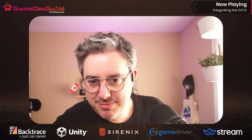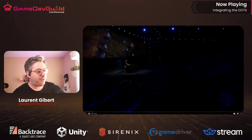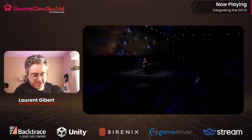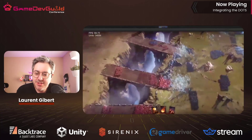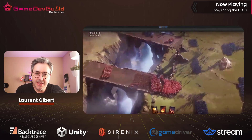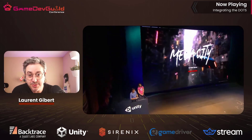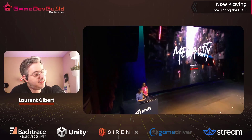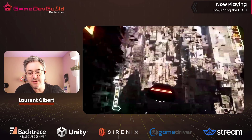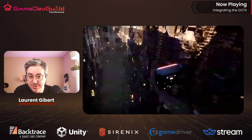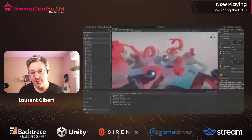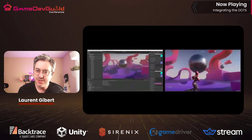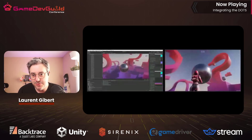The first time we introduced DOTS in a big way was Unite 2017, where Joaquin presented a demo showcasing large-scale simulation. Then in 2018, we came back with a big demo called Megacity, all about very large-scale streaming of content and data. In 2019, we were showcasing new developments with DOTS, including authoring workflows and netcode capabilities being introduced into the overall stack.